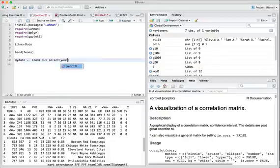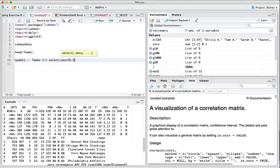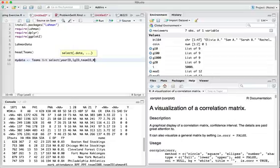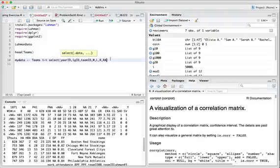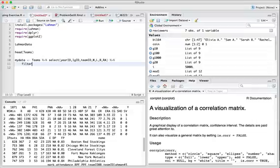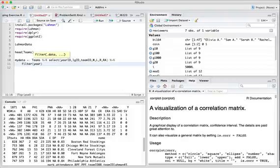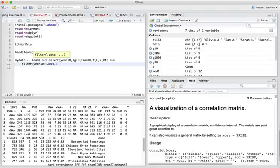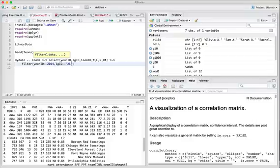And I'll first use the select command. So the columns that I want to retain are year ID, league ID, team ID, wins, losses, runs, runs allowed. And for this example, I'll just restrict myself to a single year. So we're going to have year ID. We'll use 2014. And I'll just look at the American League.